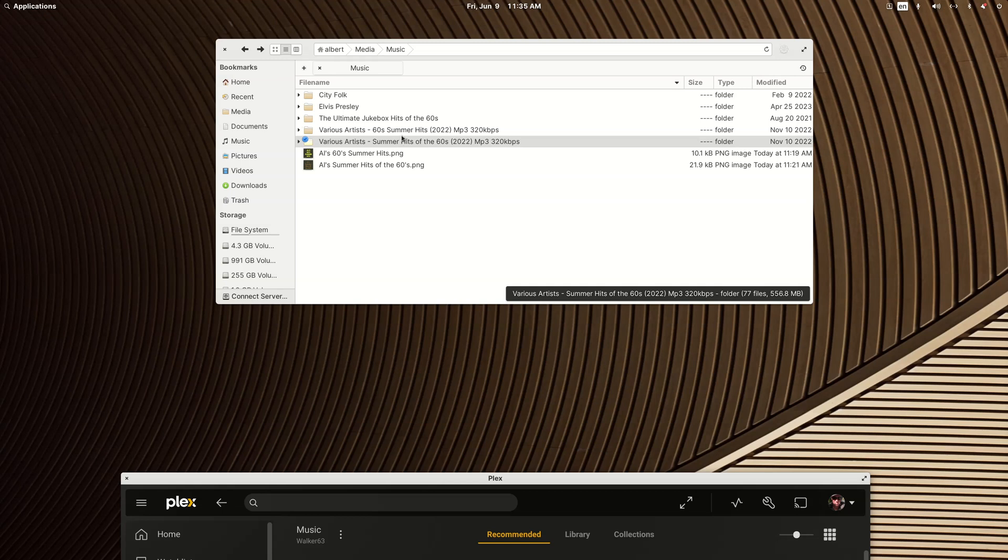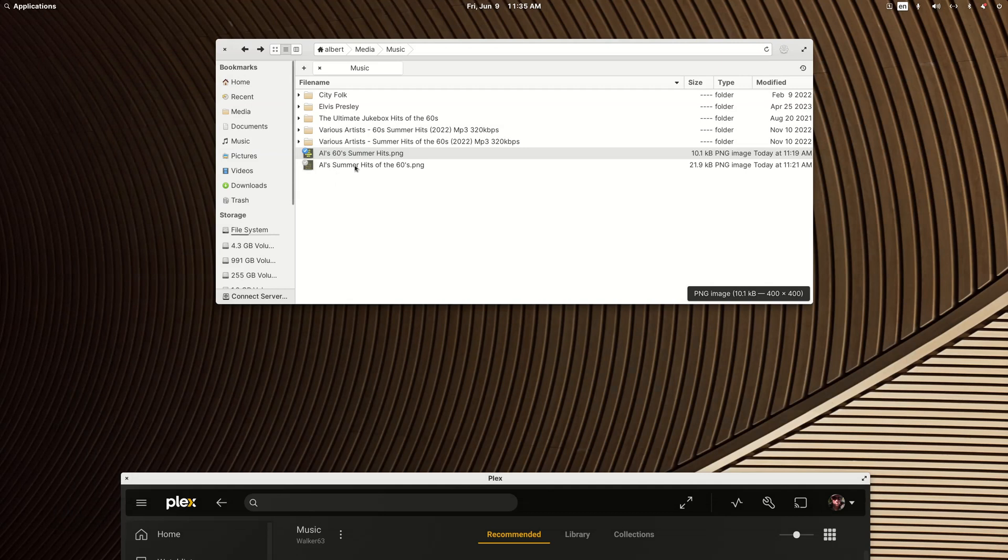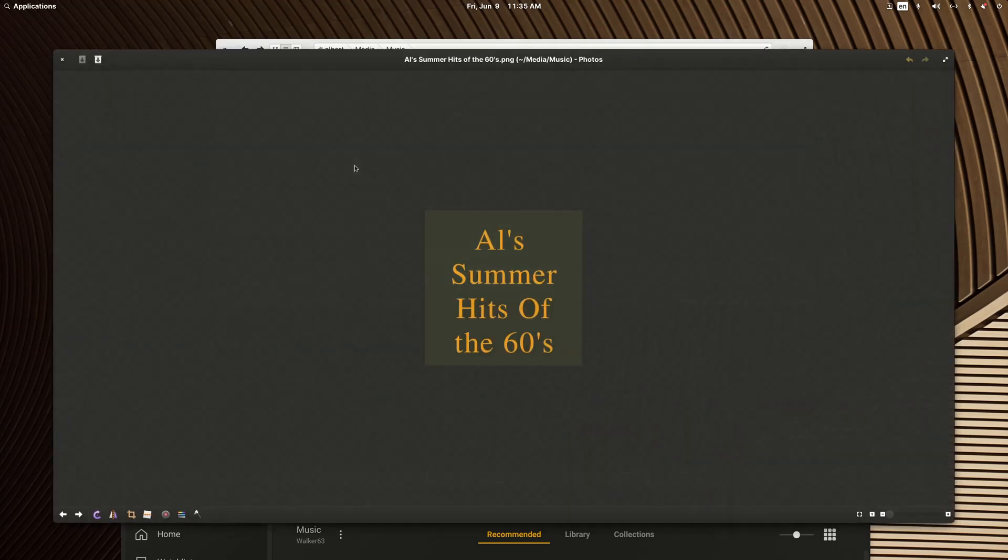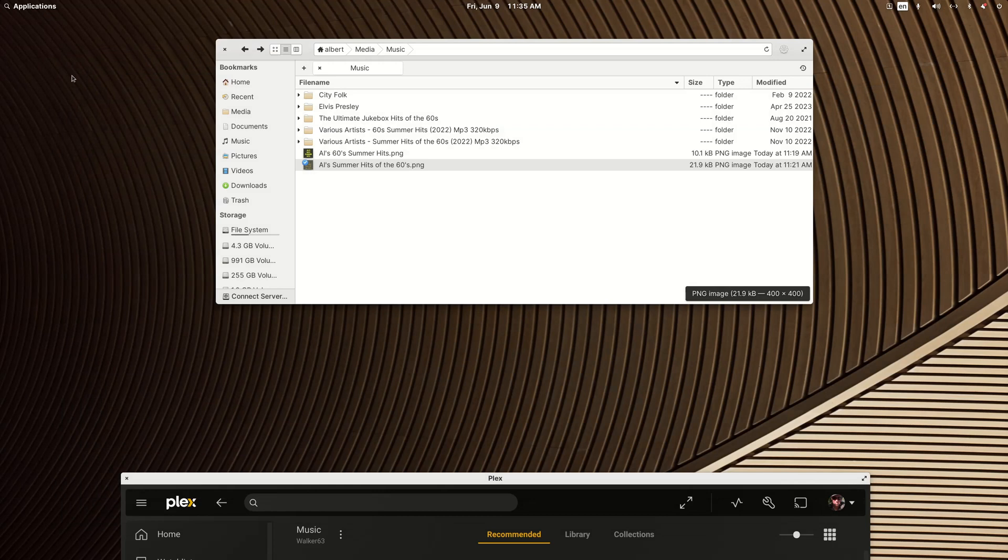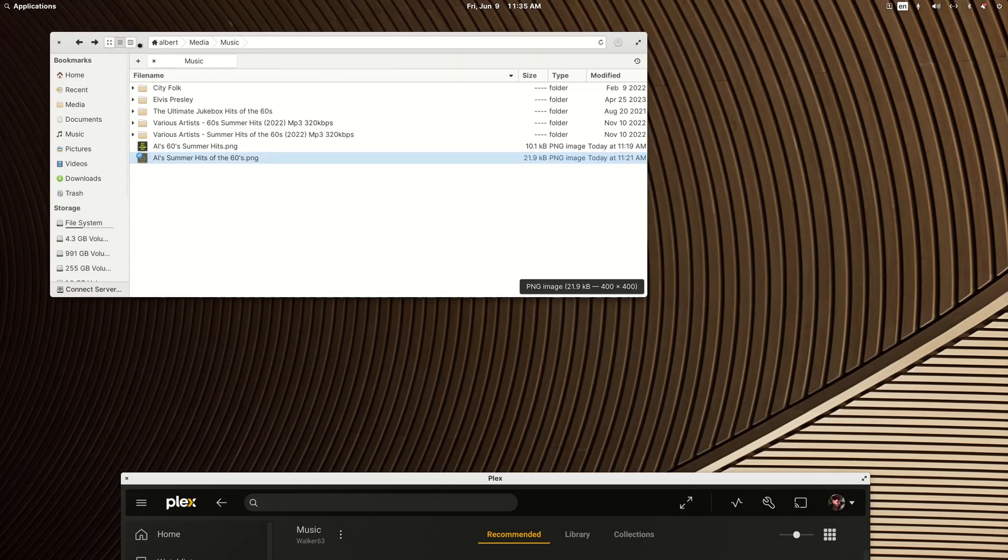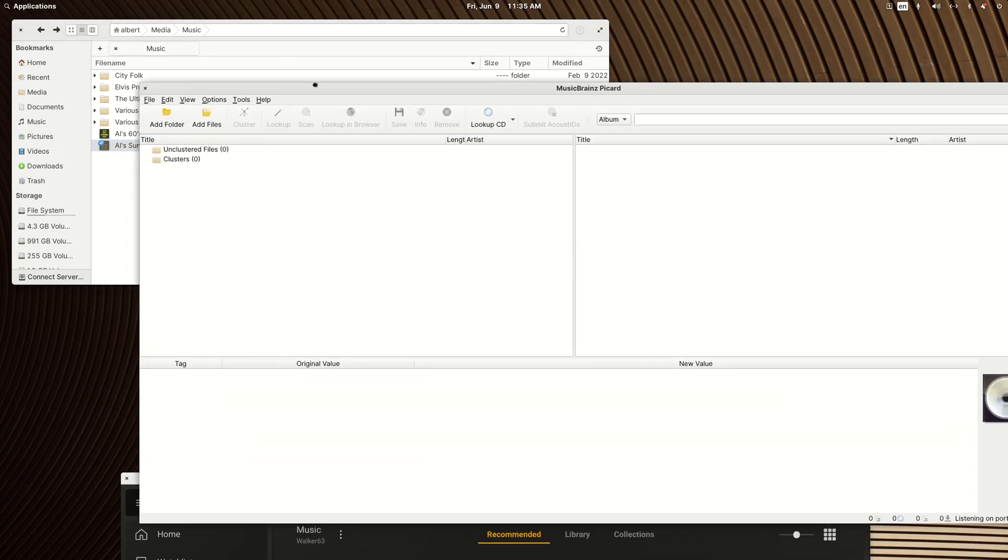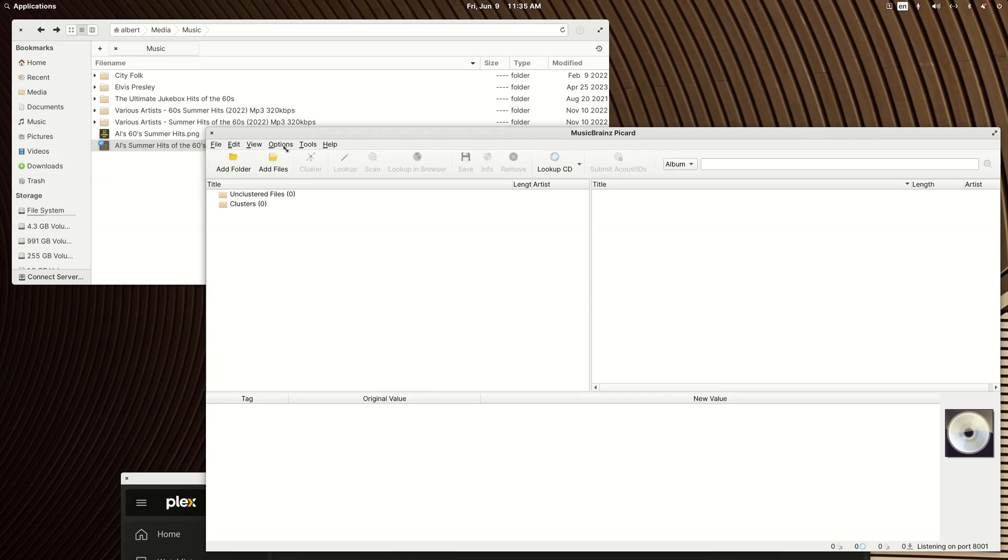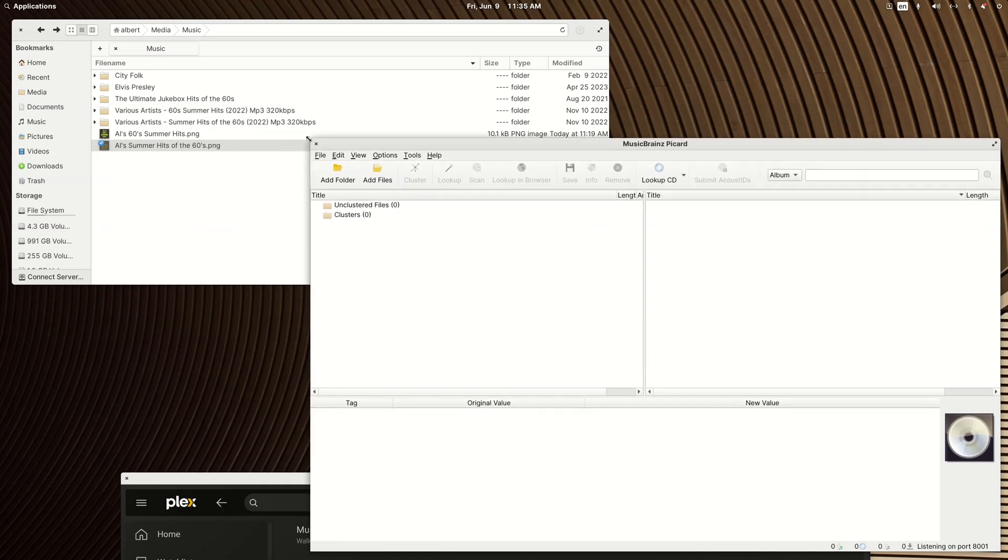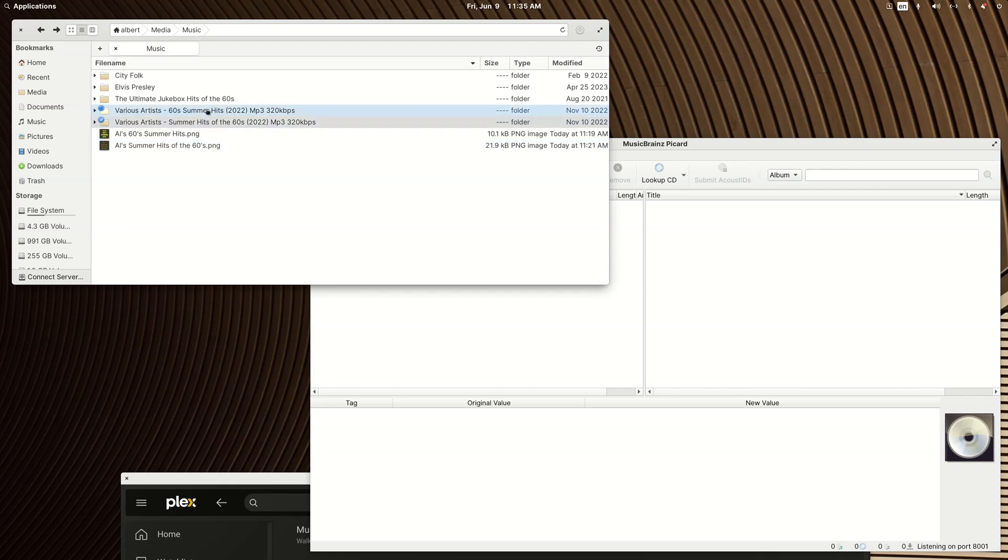I picked two things that were similar. I have a 60s Summer Hits and I have a Summer Hits of the 60s, both separate albums and I went and created new artwork for each of them to substitute to show how it just all works perfectly by just adapting things a little bit. We're going to use MusicBrainz Picard for these compilation albums and I'm just going to select both of them and drag them in.